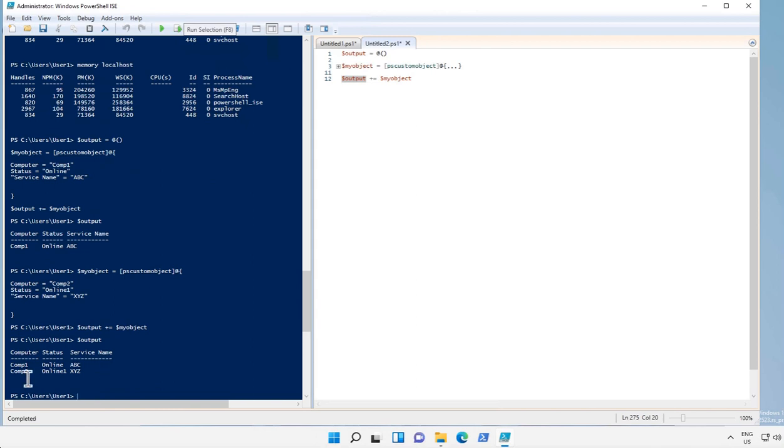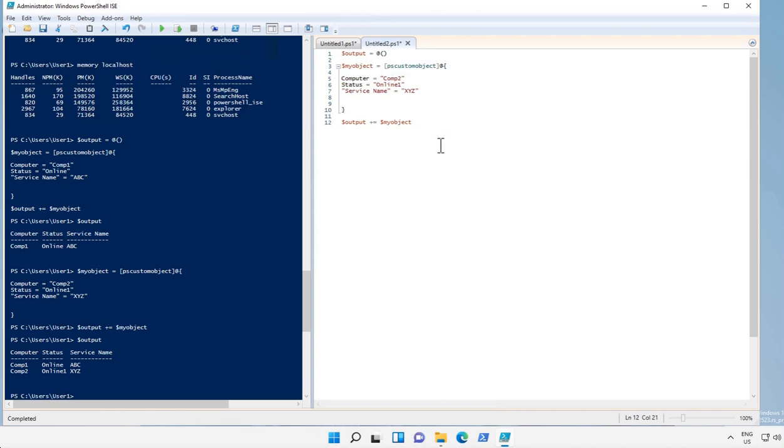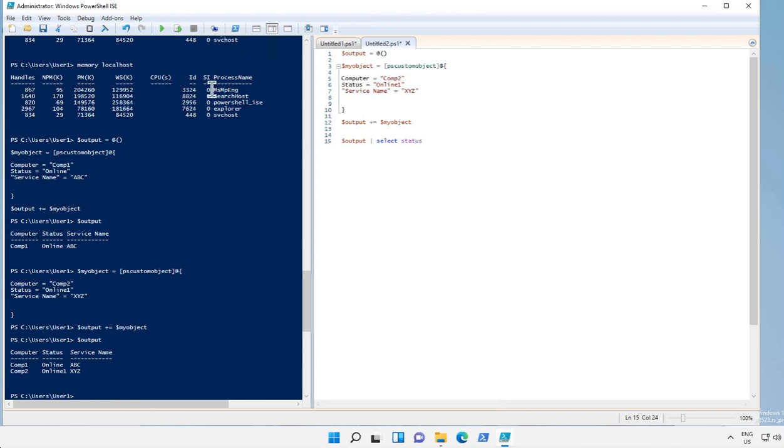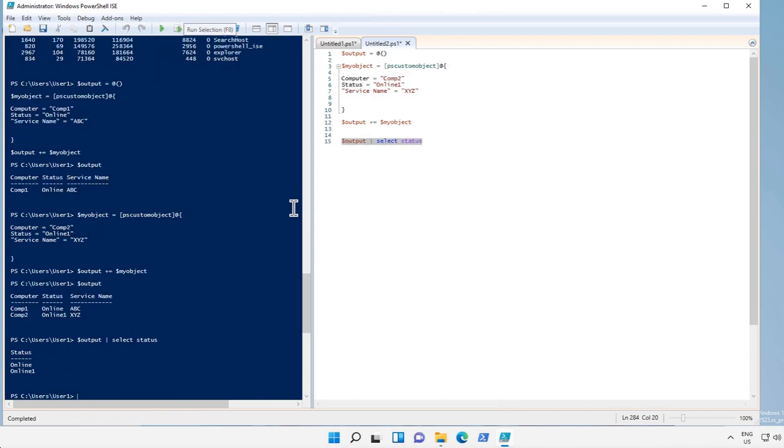So there are multiple use of PS object in PowerShell. What we can do is we can use or filter the data from the PS objects or the final array like this one, or we can just convert it to a CSV file.